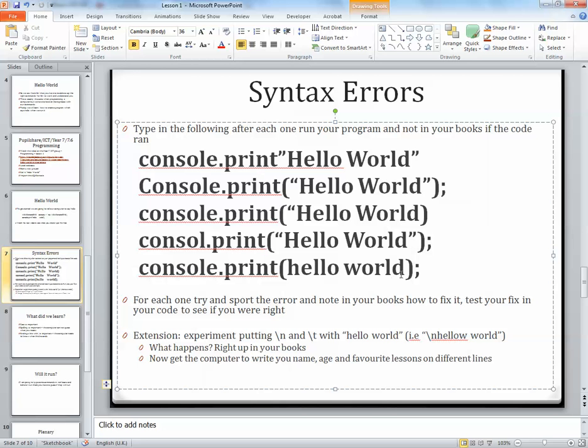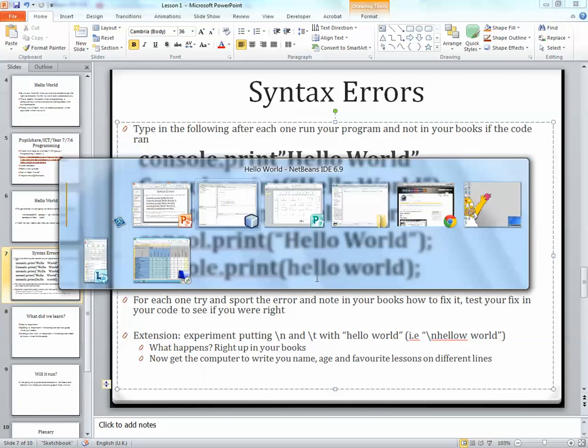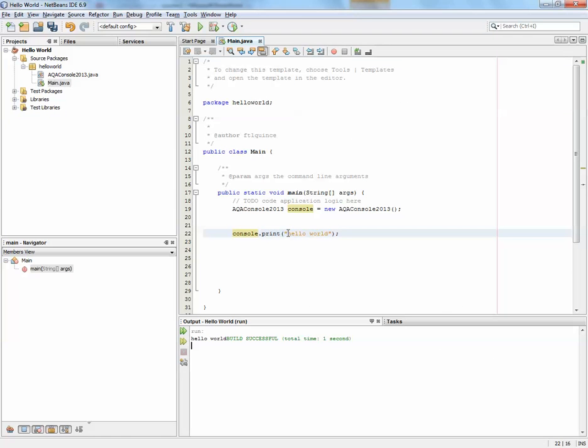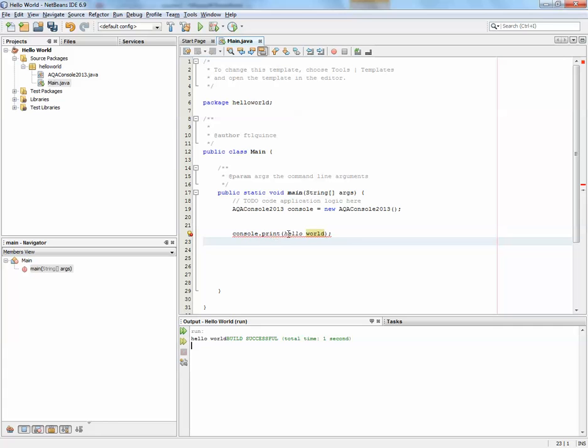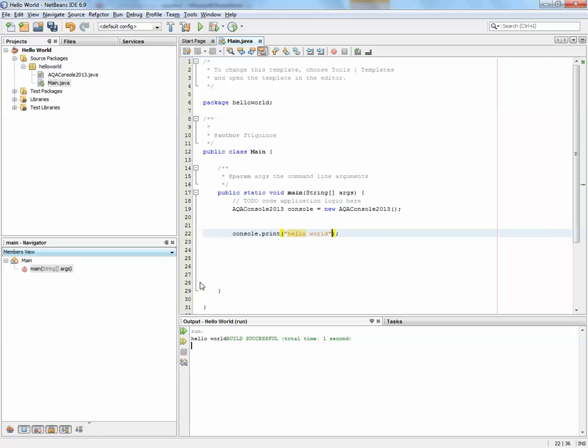Console.print hello world with no quotes. Let's remove the quotes. Now you'll notice that these words aren't in orange anymore. You can't just put anything in between the brackets. If you want to print a word like we do, you have to put it in quotes.